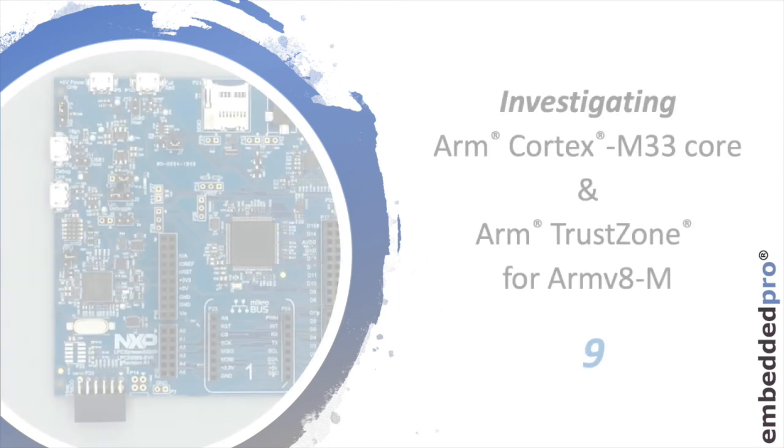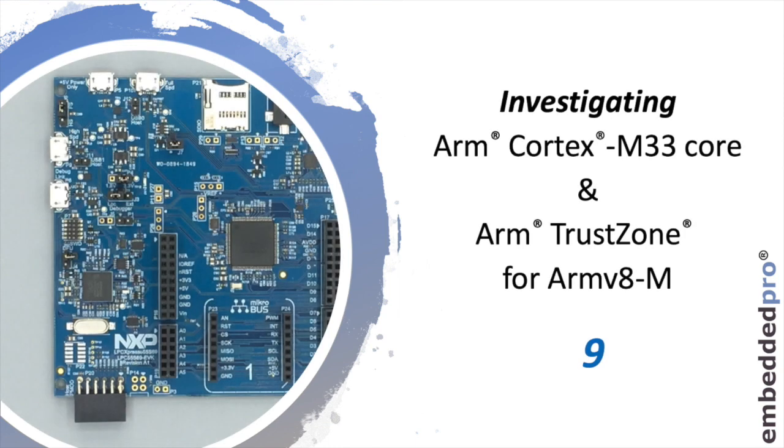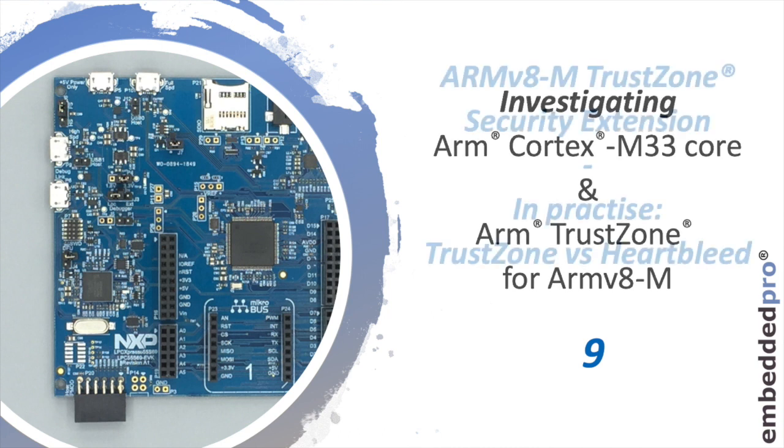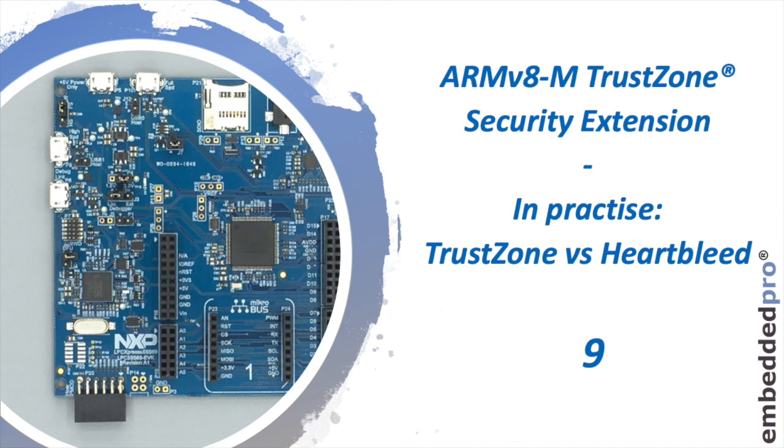Welcome back to my video series investigating the ARM Cortex M33 core and the ARM TrustZone extension. This is the ninth video in the series and this week we're continuing to look at TrustZone, and this time we're looking at TrustZone in practice.